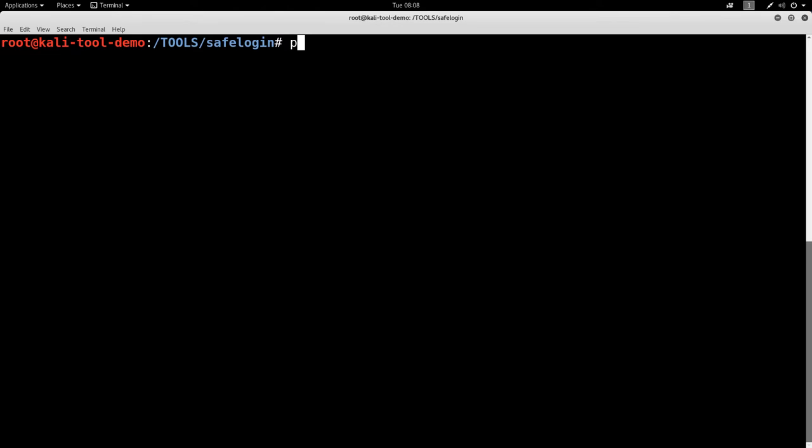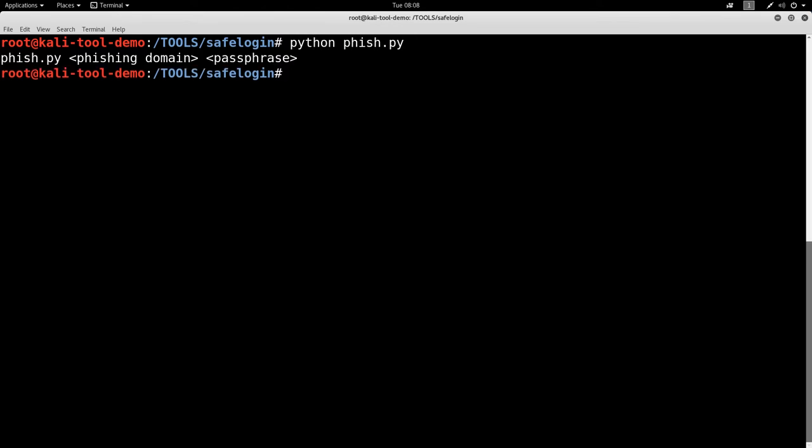So let's go ahead and run Python phish.py. Okay, you see that it asks for a phishing domain and a passphrase. A phishing domain is going to be a DNS domain that you've registered to be your phishing site. So if you're wanting to go after, I don't know, pick whatever company you want to out there.